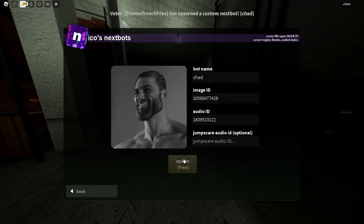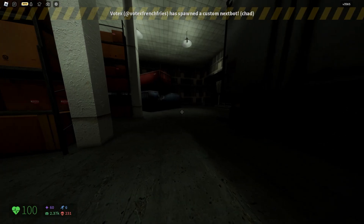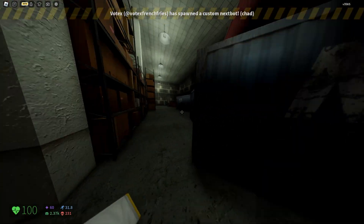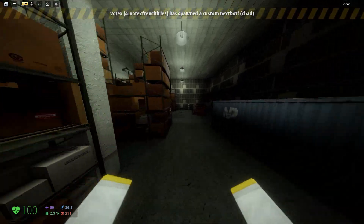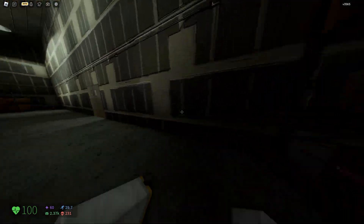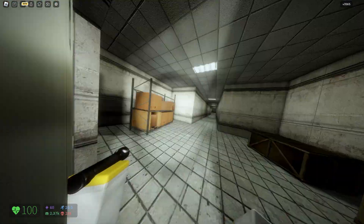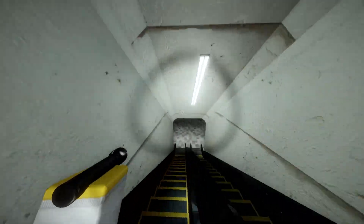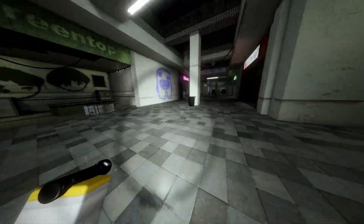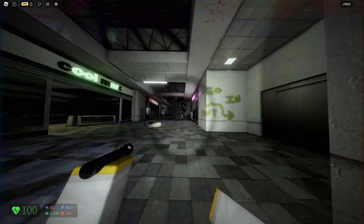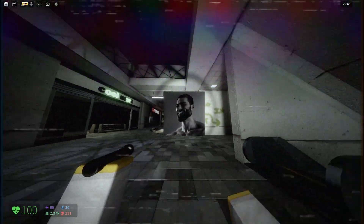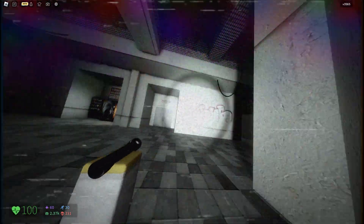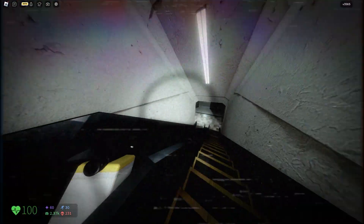Now you can spawn it in. As you can see, I spawned it in — it says so at the top. Now let's look for Chad. Where is he? Oh, I can hear him! Oh there's Chad — oh gosh!